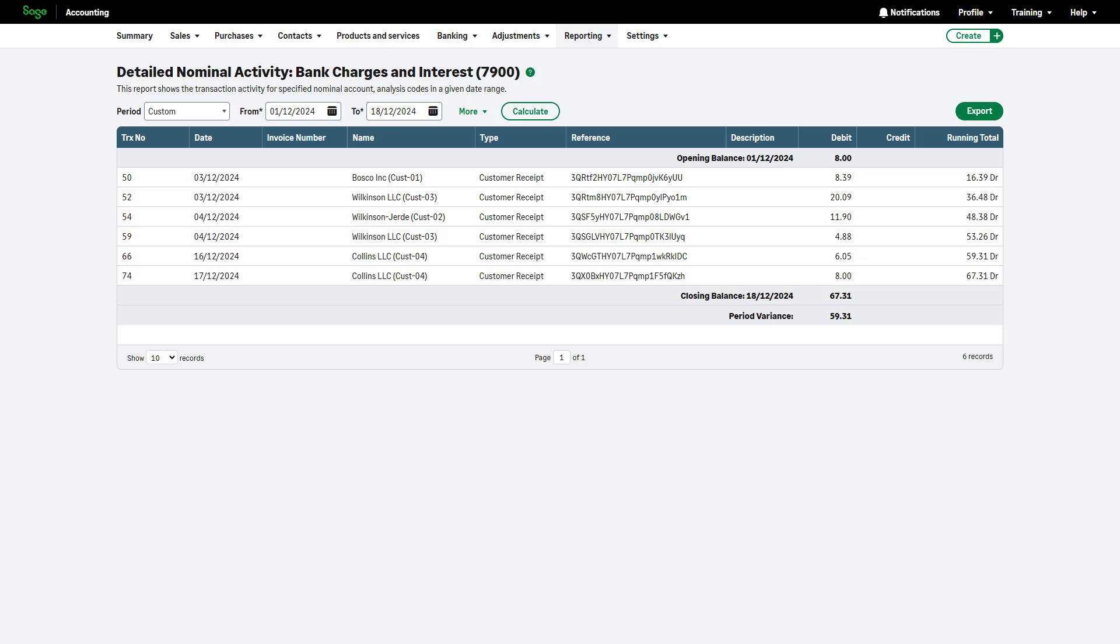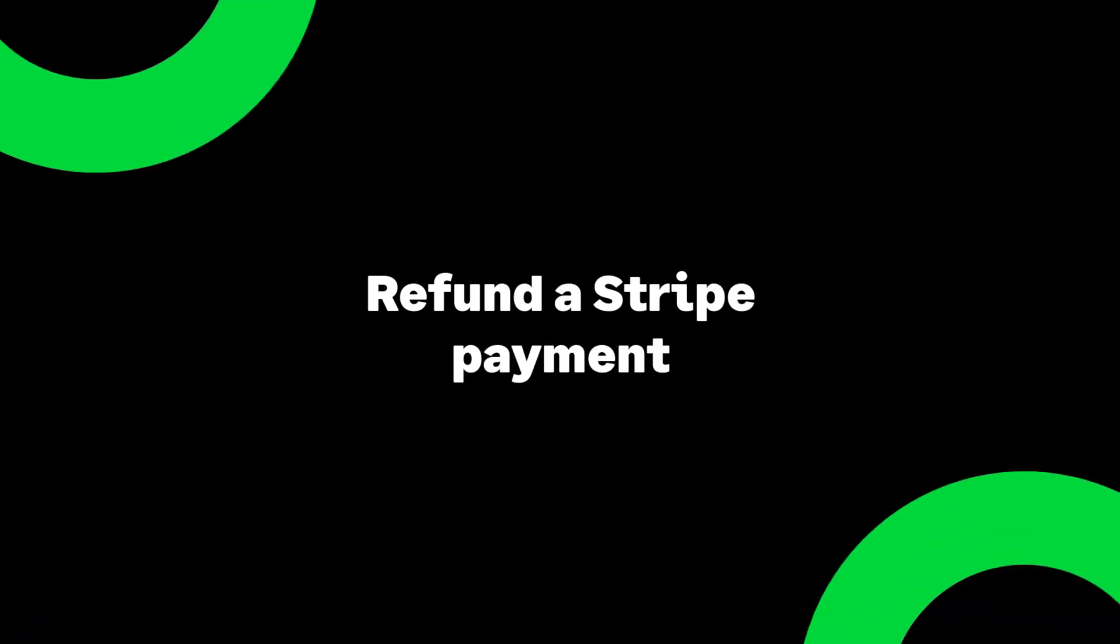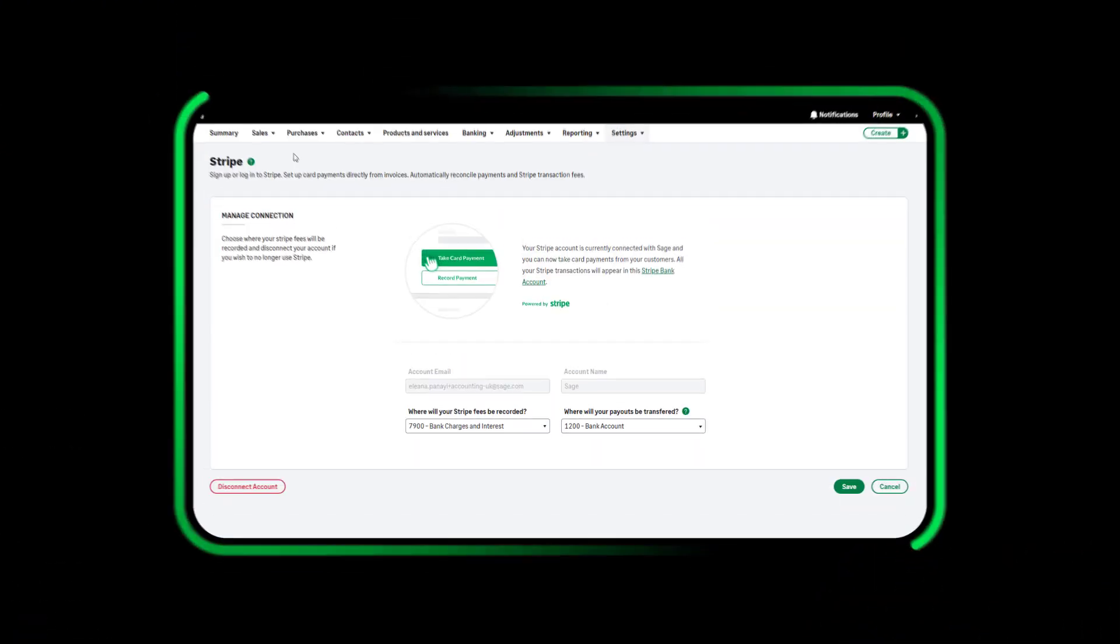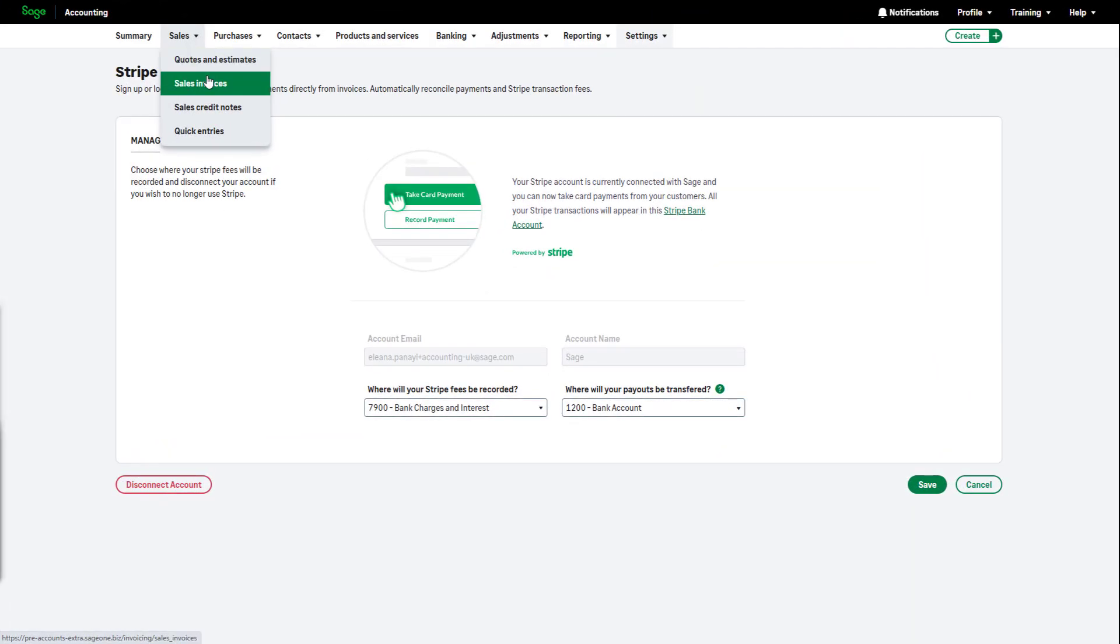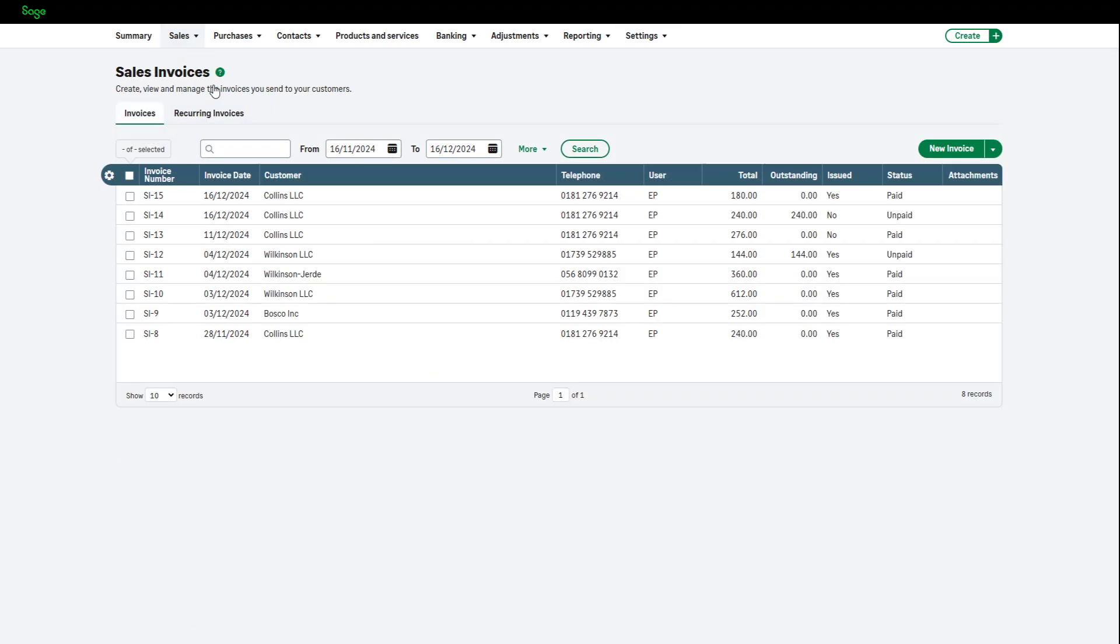Website payments collected via Stripe are not supported. Refunding payments is simple. From Sales, choose Sales Invoices. Open the invoice you want to refund.